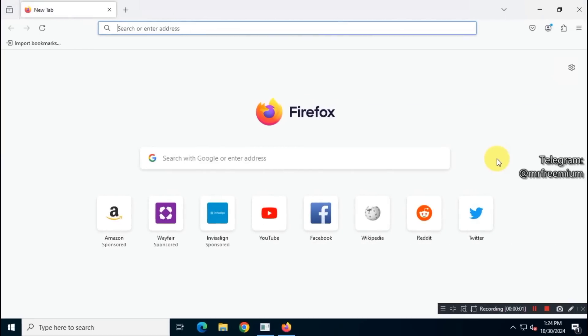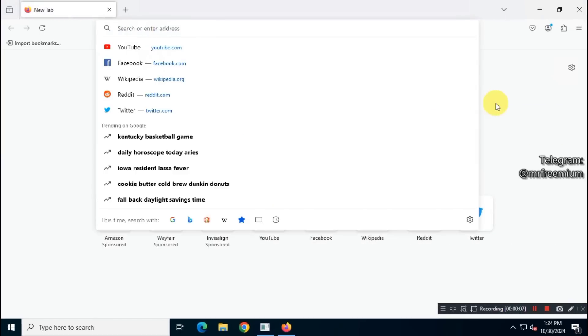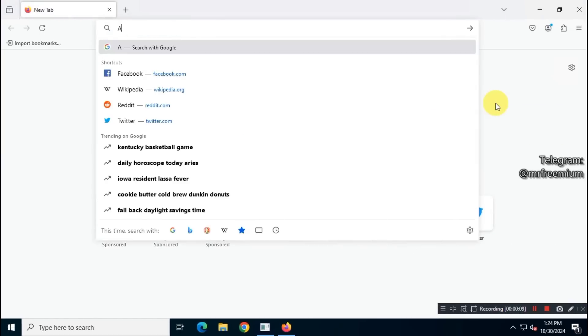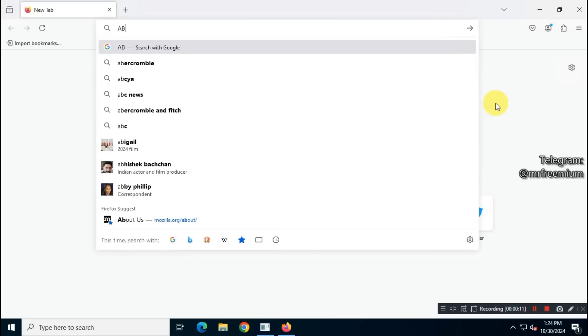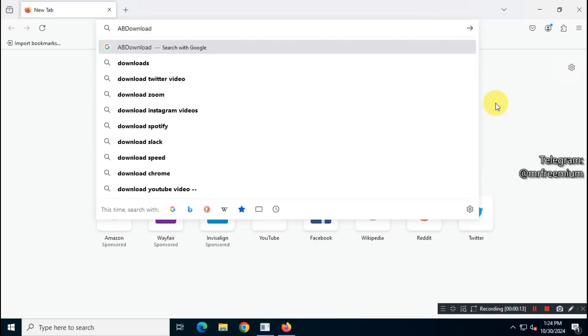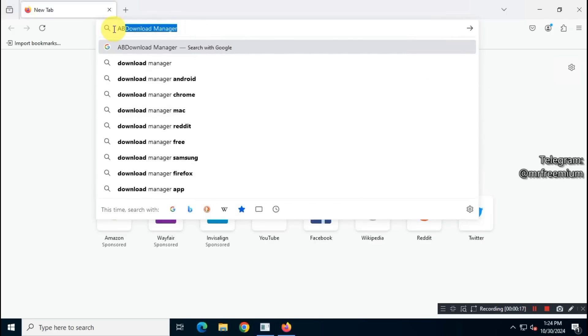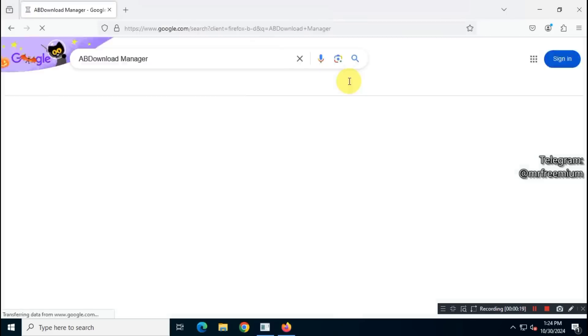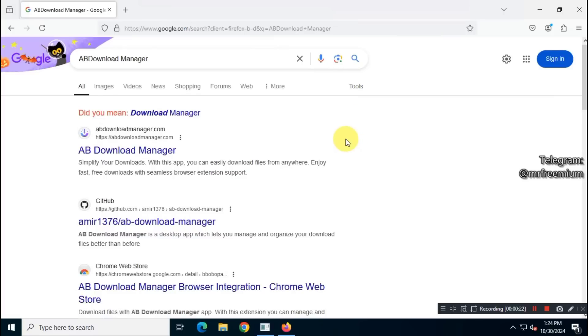So, let's get started. First, download this incredible AB Download Manager by searching for its name on Google. Alternatively, you can check the description box for a link to the official website.